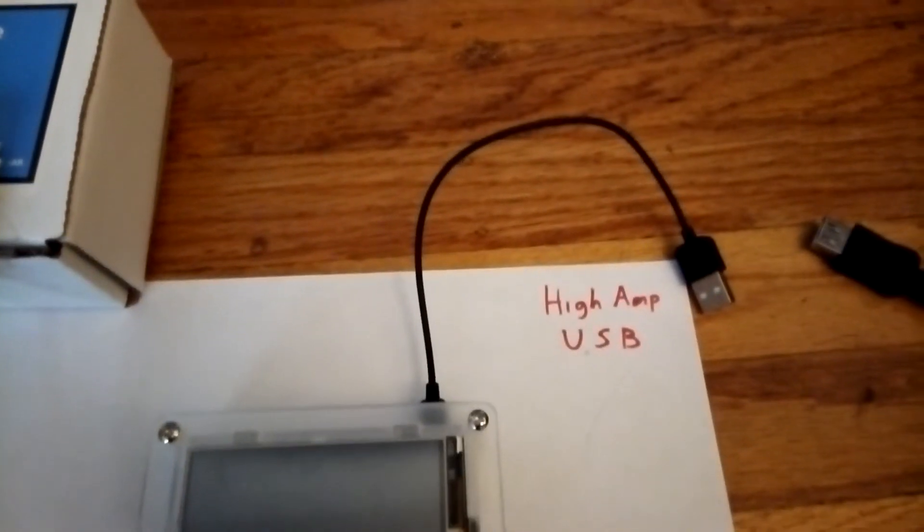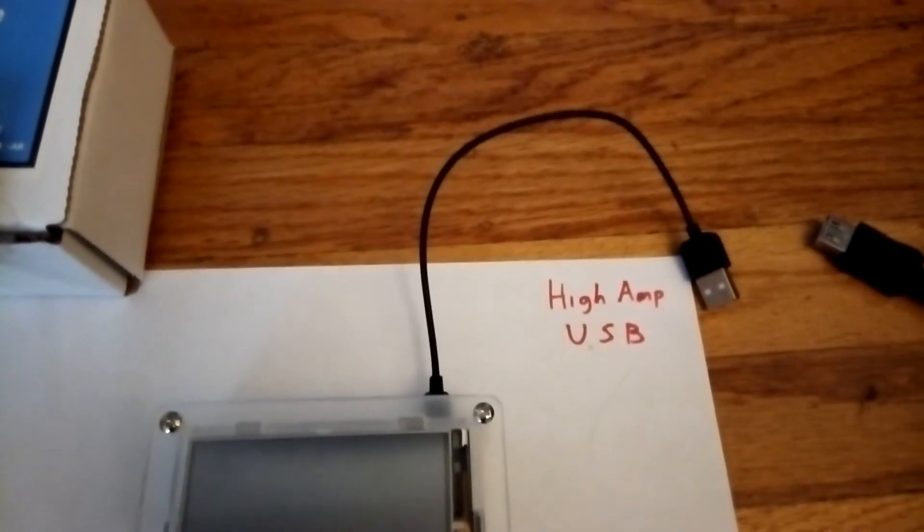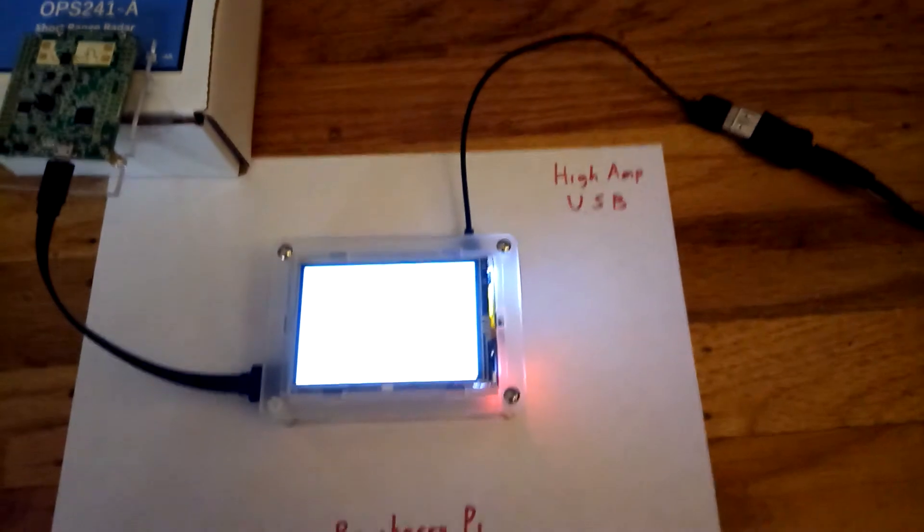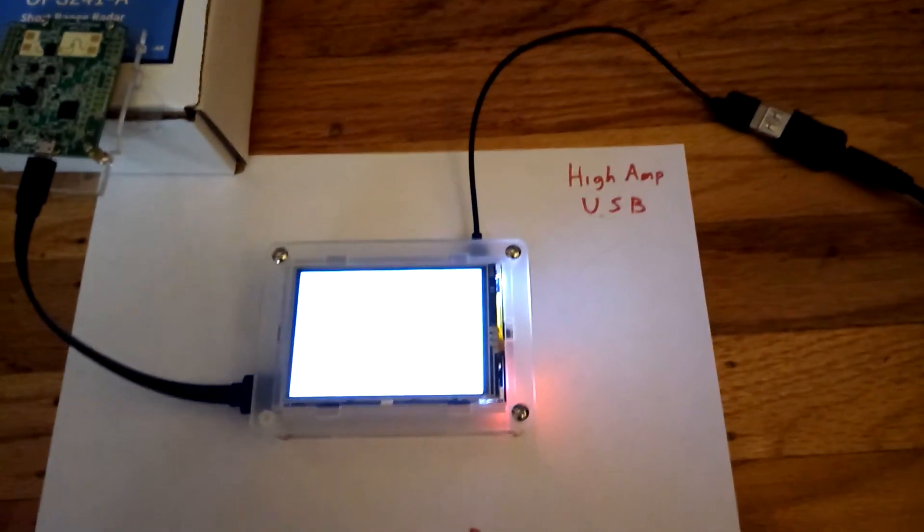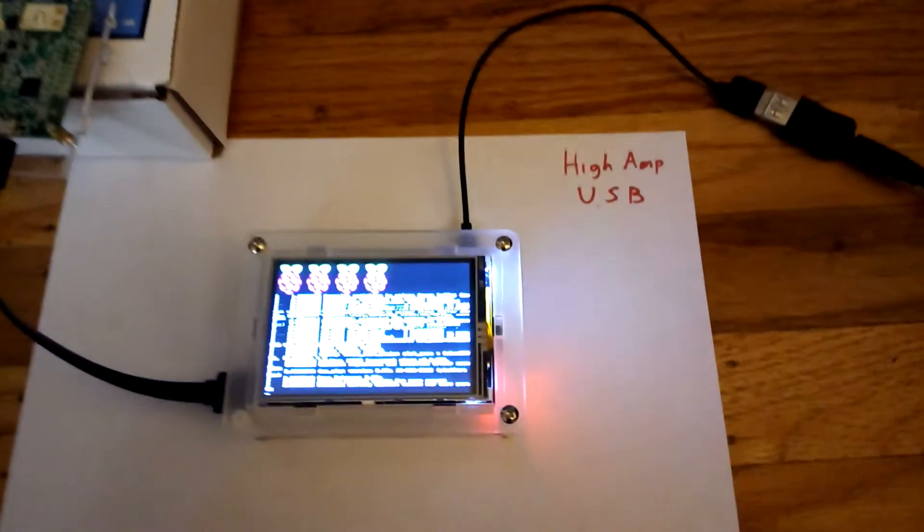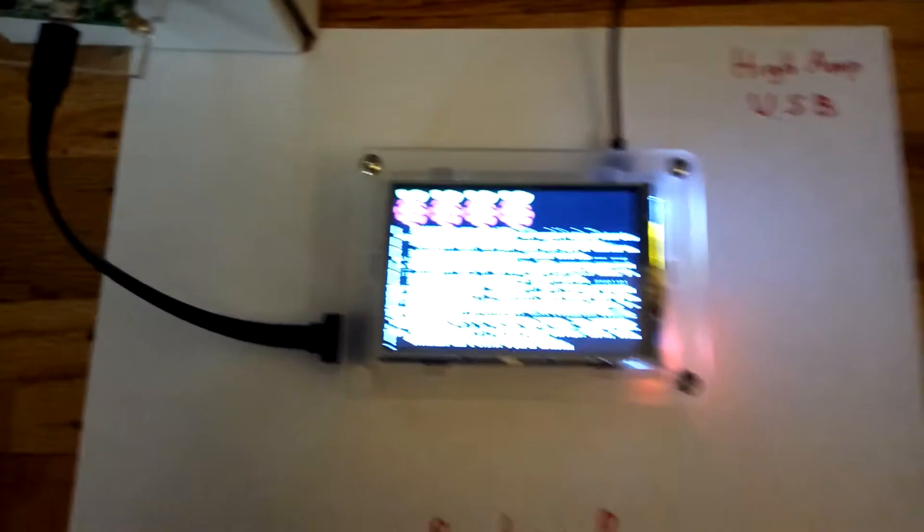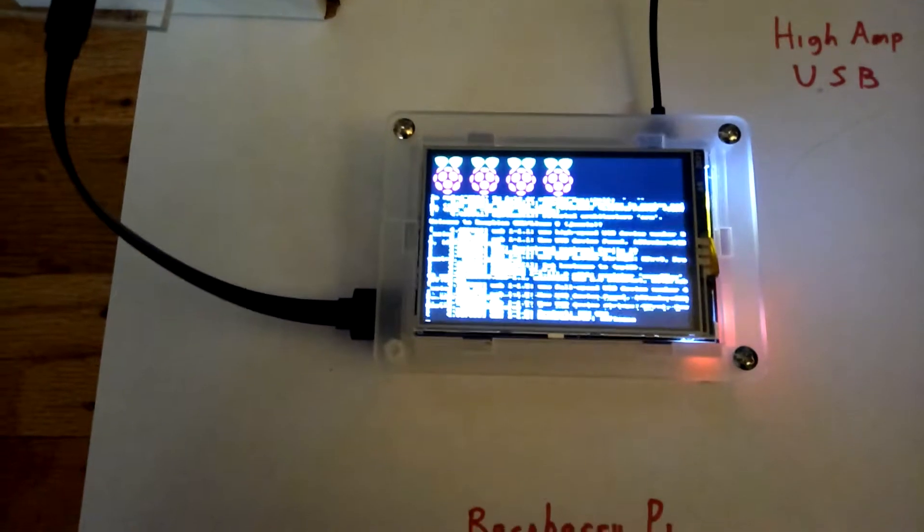So I'm going to pause it now and plug it in. Okay, so I've made the connection now. And here's the Raspberry Pi booting up.